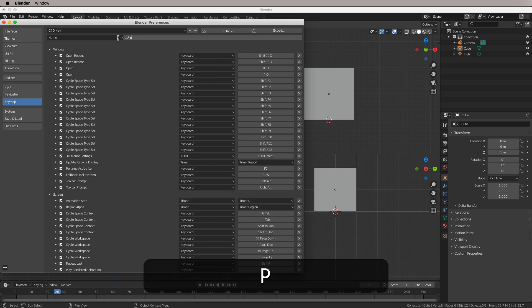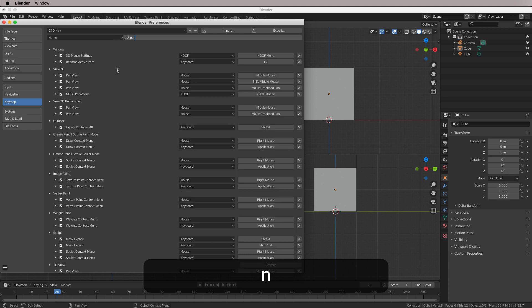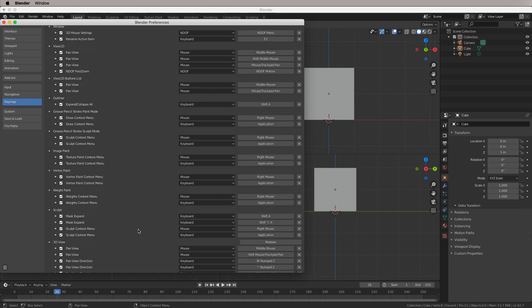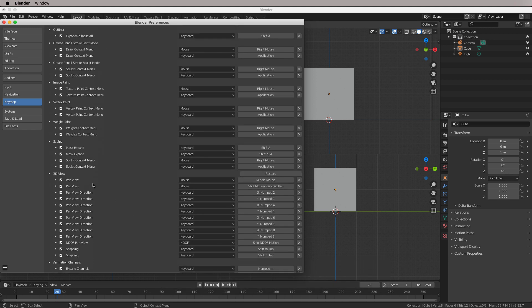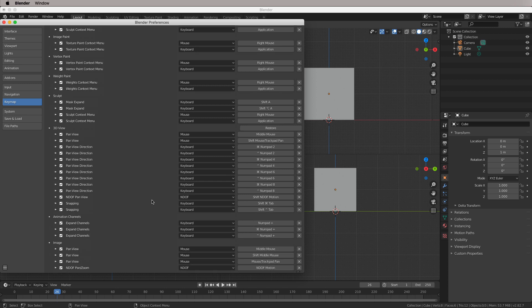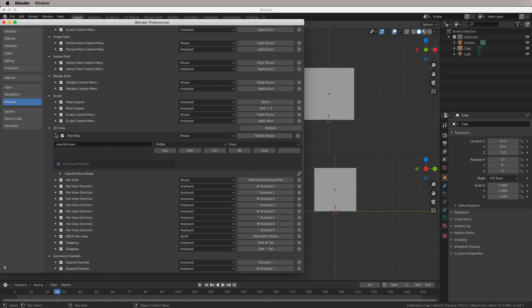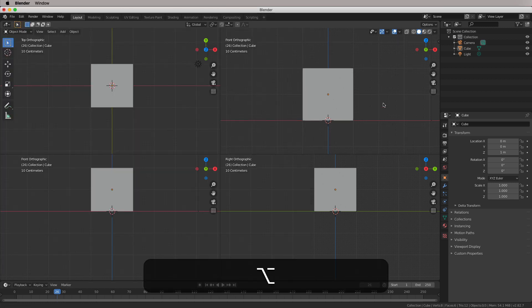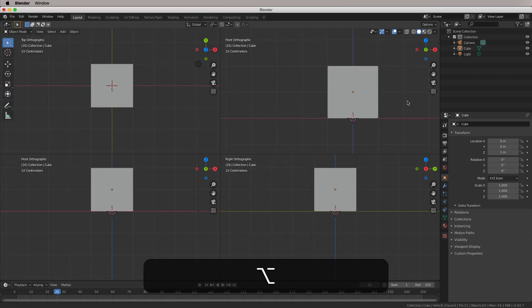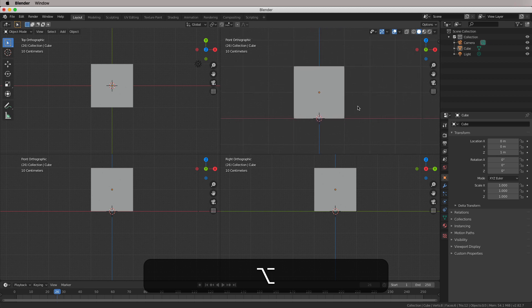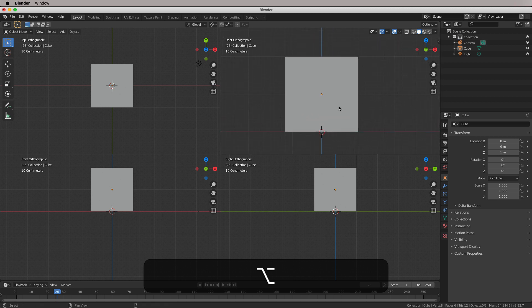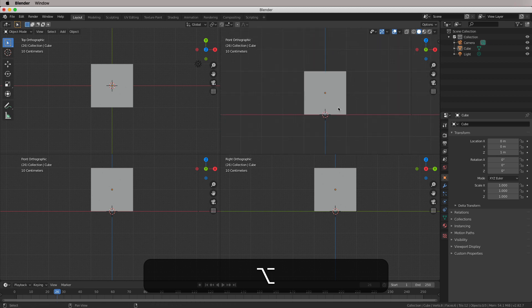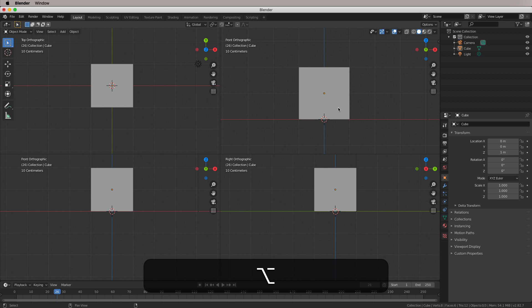Then we're going to come back, search for pan. And that's down here. Pan view, middle mouse. All we need to do is enable the Alt for that. And now we have panning in the viewport. And we have zoom on Alt and mouse wheel up down.